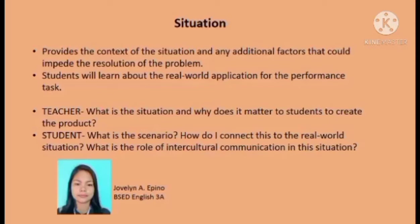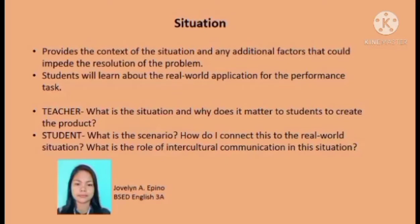The Situation explains what the task is all about and what the matter or problem is to be addressed by the students. In creating the task, the teacher should answer: What is the situation and why does it matter to students to create the product? For the student, the guiding questions are: What is the scenario? How do I connect this to the real-world situation? What is the role of intercultural communication in this situation? Students analyze the situation encountered and consider intercultural communication.